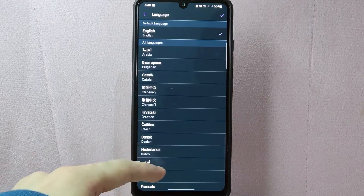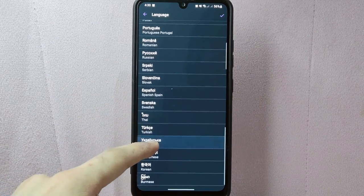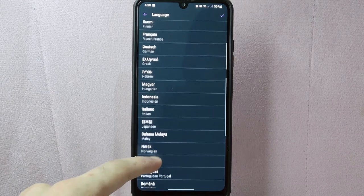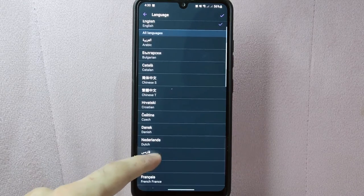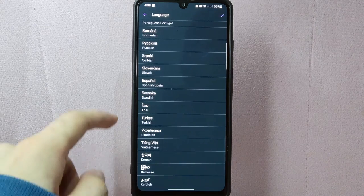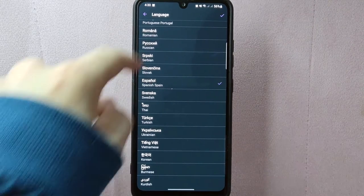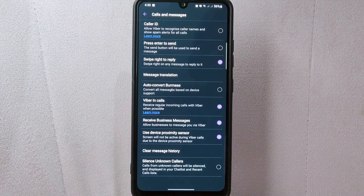In this page, you will find a list of available languages for translation. Simply select the language that you want. For example, I will choose Español. Simply tap on it. Once you are done choosing, tap on the check icon at the top right corner to save the changes.